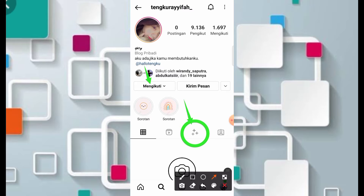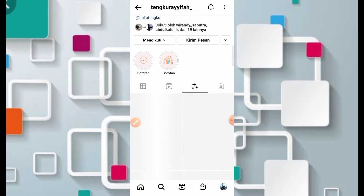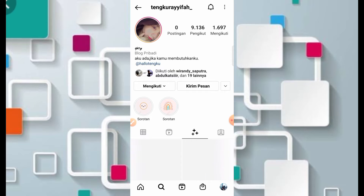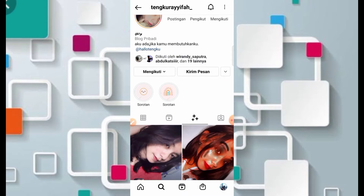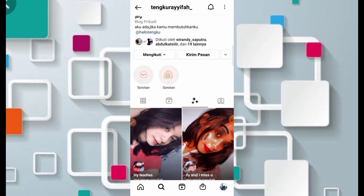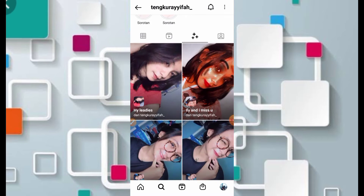Kemudian kita masuk ke bagian segitiga dari filternya. Nah, pastikan buat teman-teman yang tidak bisa menggunakan filternya, silahkan update Instagram kalian terlebih dahulu.